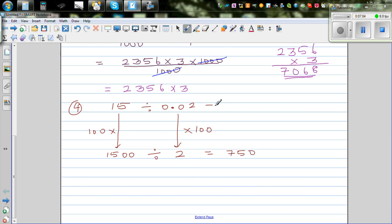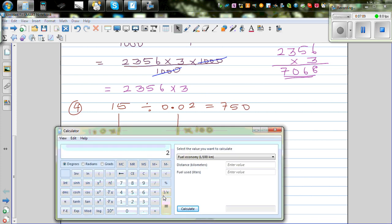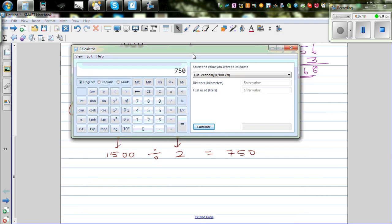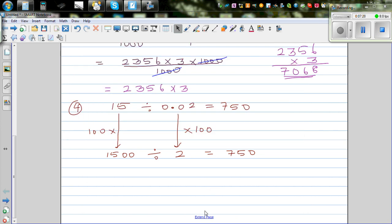So 15 divided by 0.02 would also be 750. Let me show you both on the calculator: 15 divided by 0.02 equals 750, and 1500 divided by 2 is also 750.